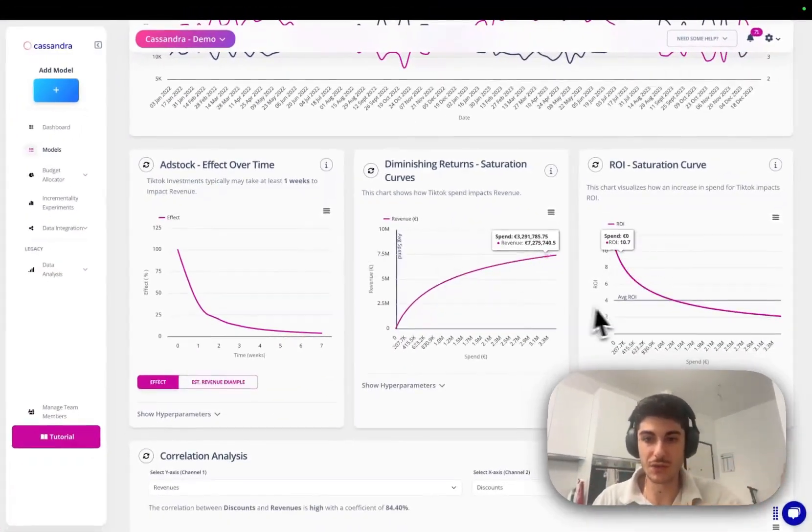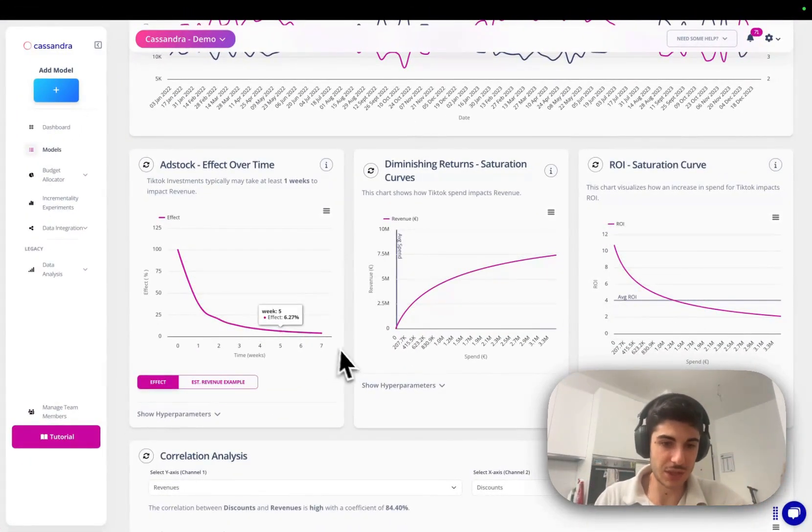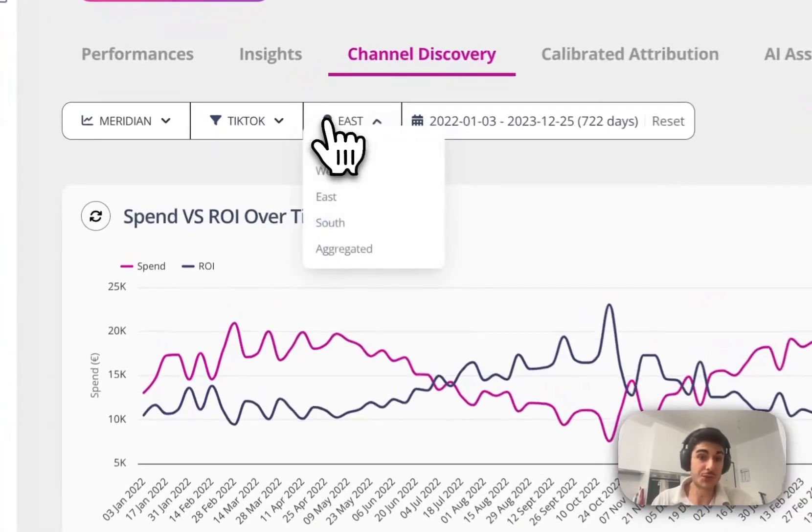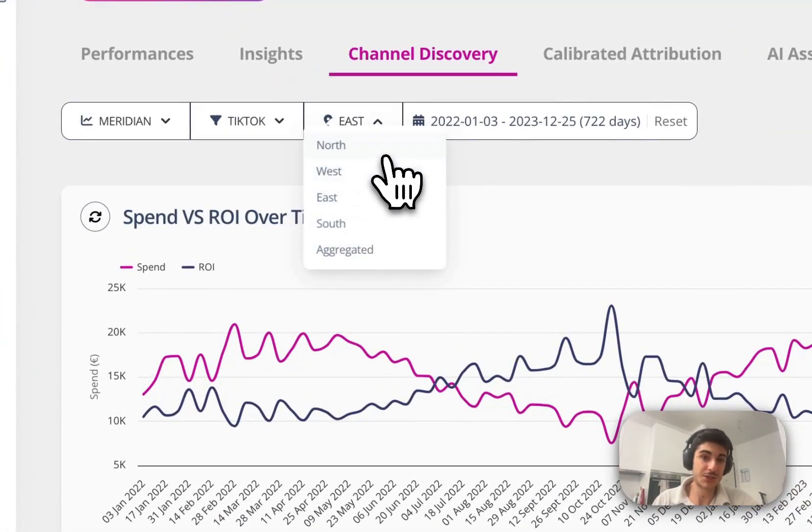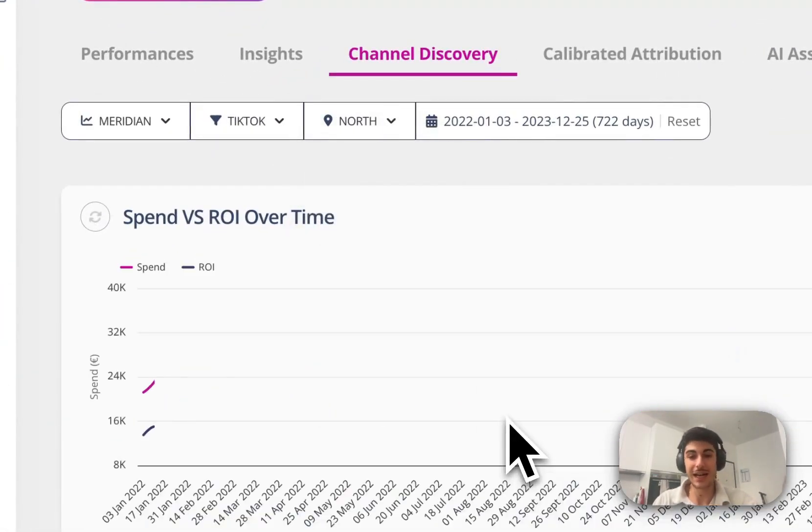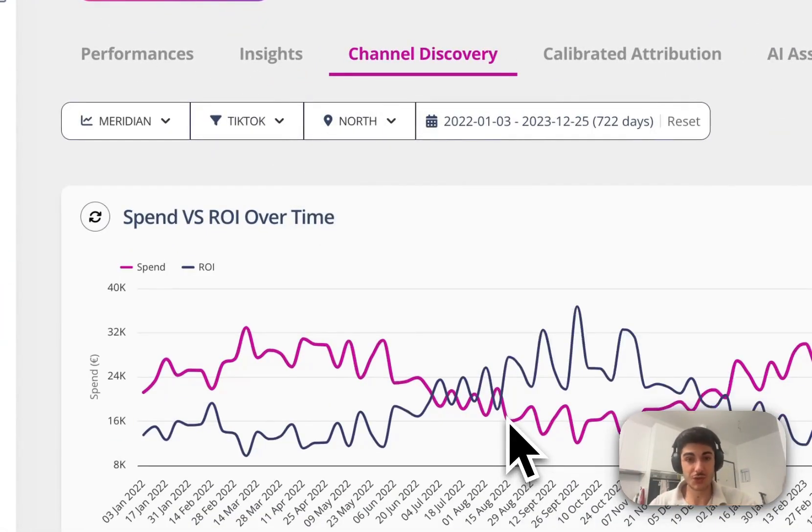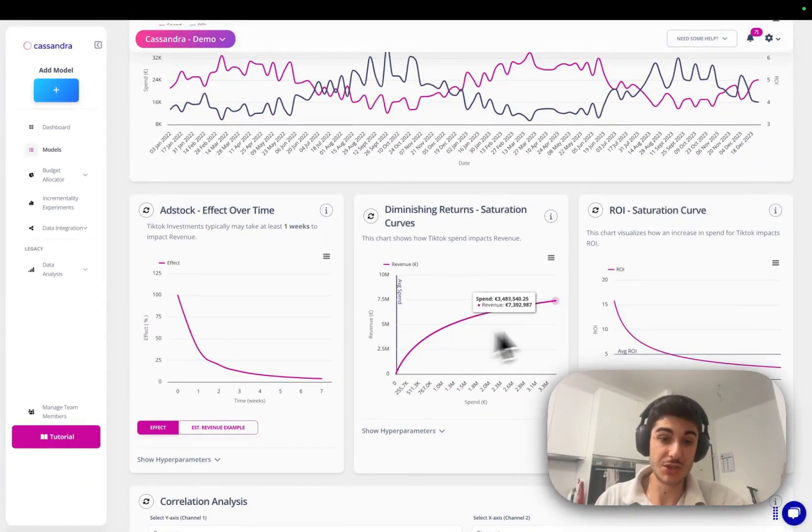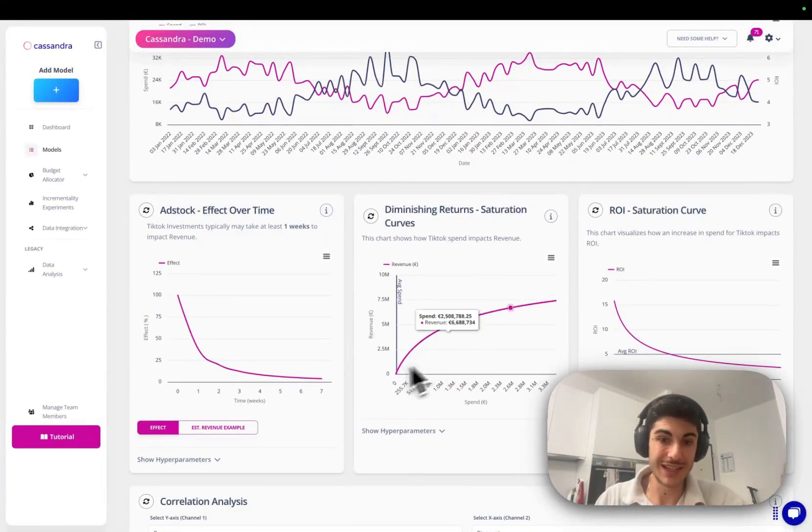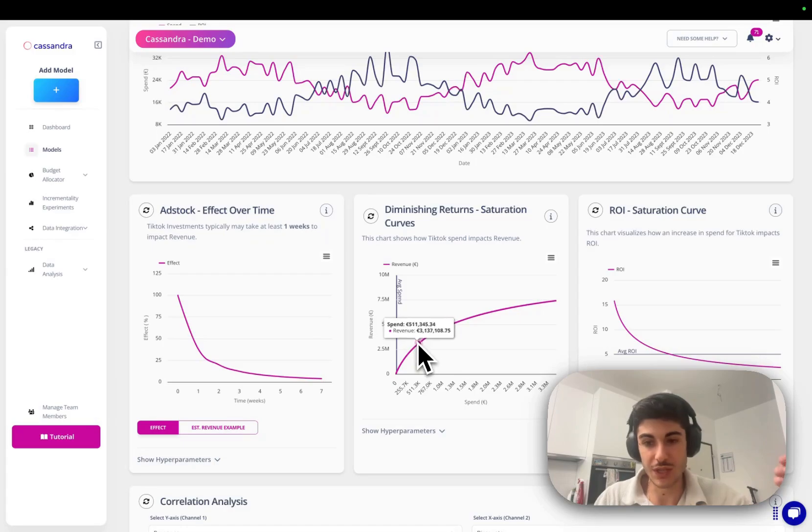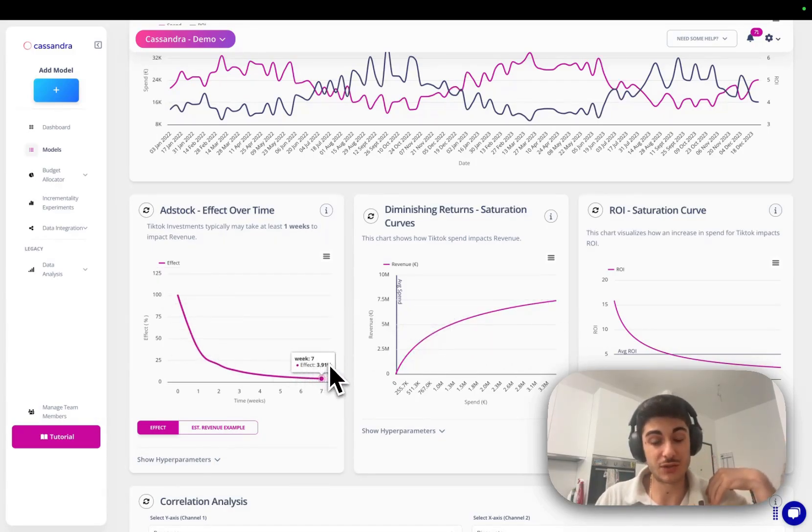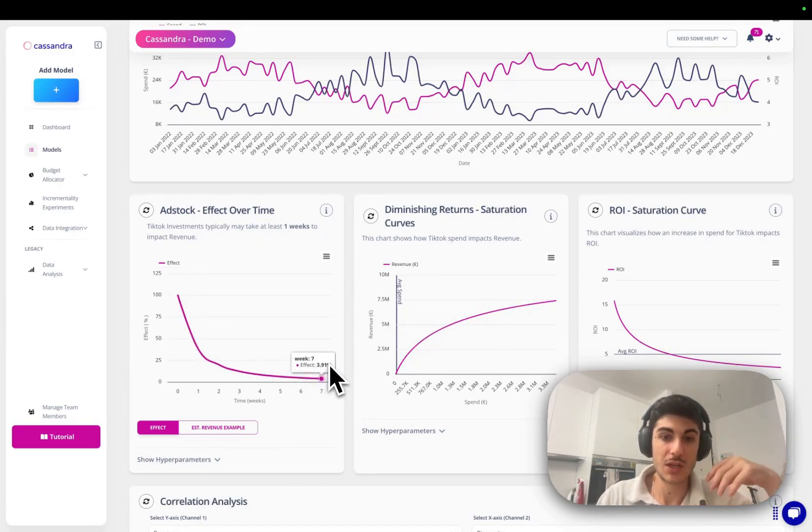If you go to channel discovery, you can actually see the diminishing returns curve, the adstock effect for each channel and for each region. So you can actually understand how the ROI changed over time, how much the diminishing returns curve is in each region, and what's the effect over time when you have adstock effect.